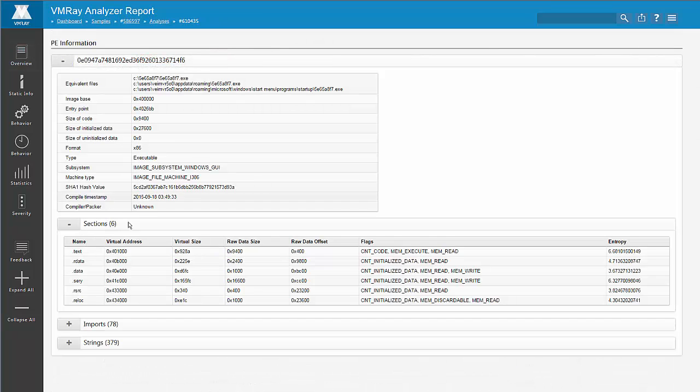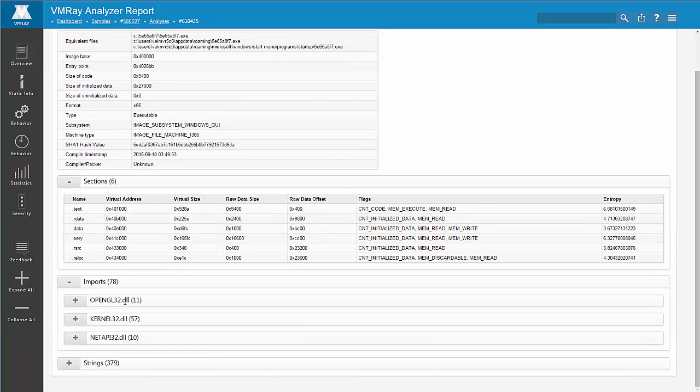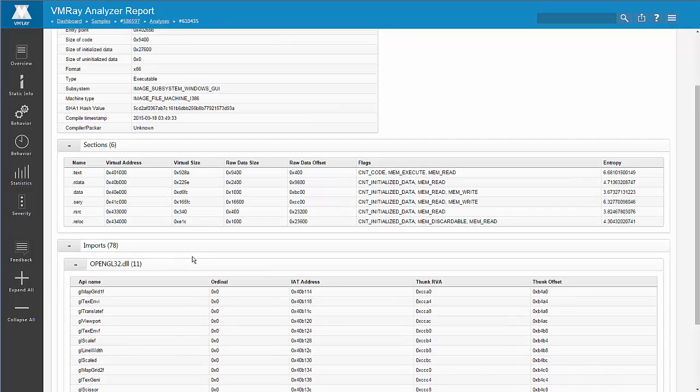The static section gives you info on all the PE or Portable Executable format files associated with the malware, as well as additional information like import, export, and the entropy of the file in question.